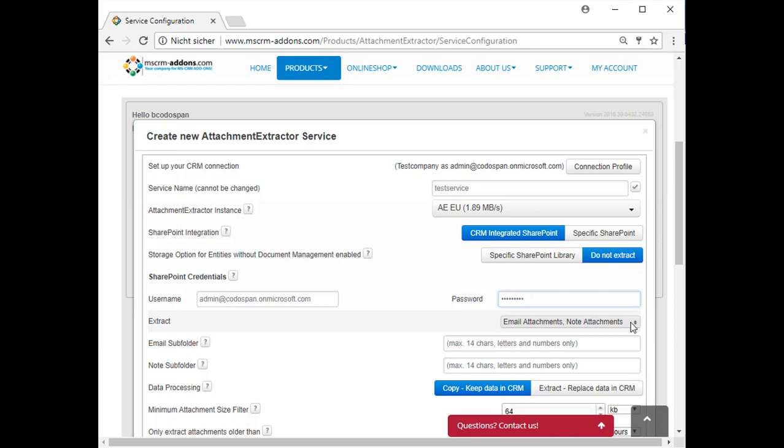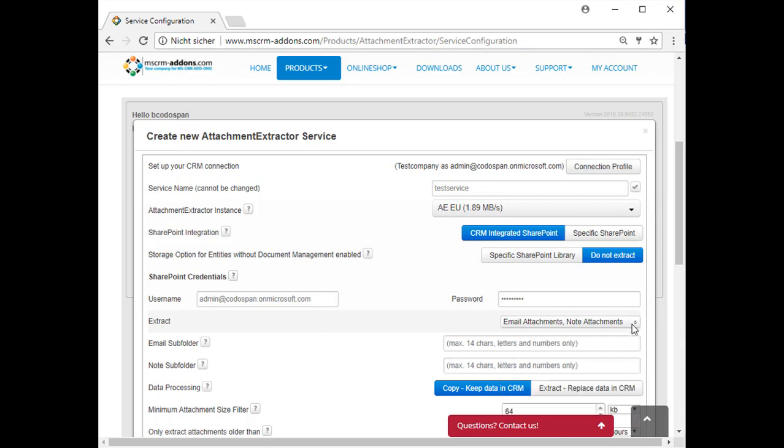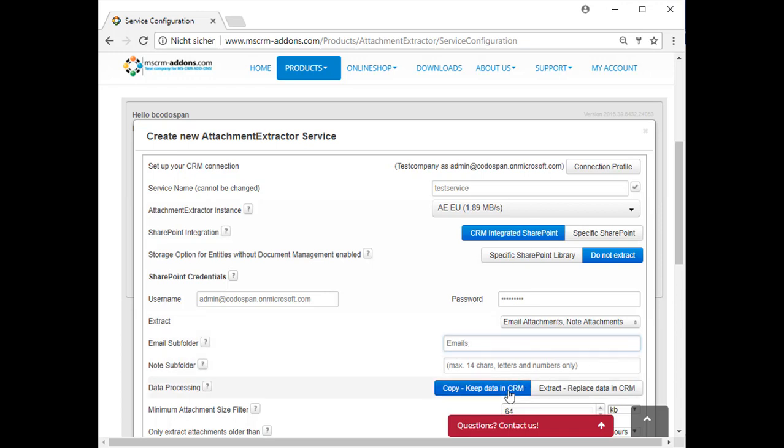Using the next drop down menu allows you to decide what you would like to extract with Attachment Extractor. Please select all or only some of these options, like email attachments, note attachments. This section allows you to configure an email or notes folder where your extracted emails or notes will be saved. You also have to specify if you want to copy your attachments to SharePoint or if you want to extract them completely.